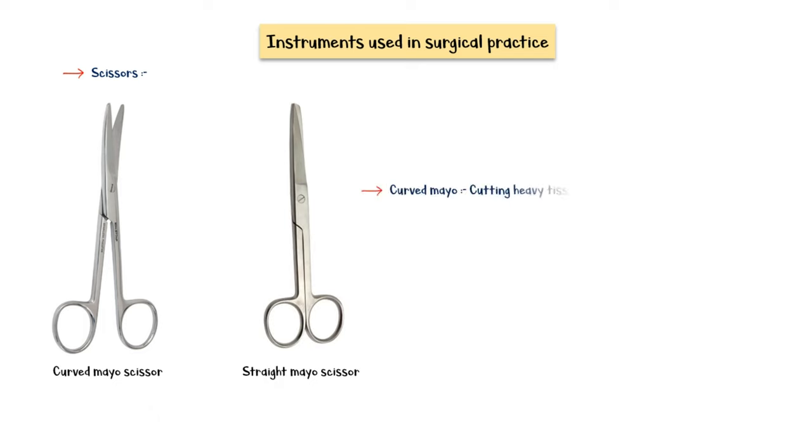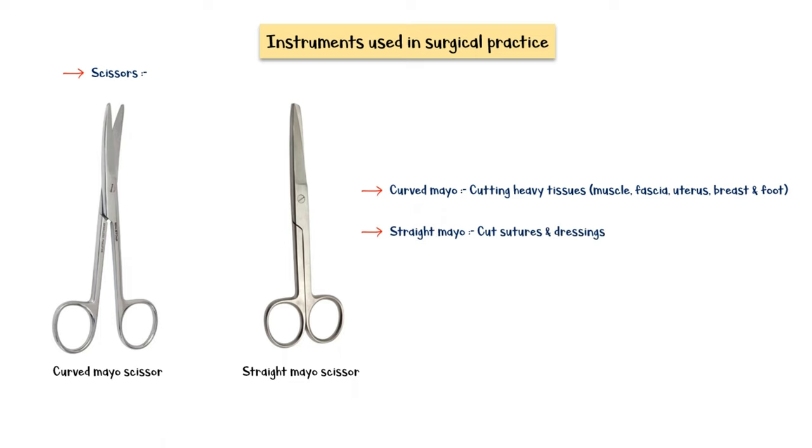Curved Mayo scissor is mainly used for cutting heavy tissues such as muscles, fascia, uterus, breast, and foot. Straight Mayo scissors are mainly used to cut sutures and dressings. It is important to note that Mayo scissors have a blunt end to minimize tissue damage.